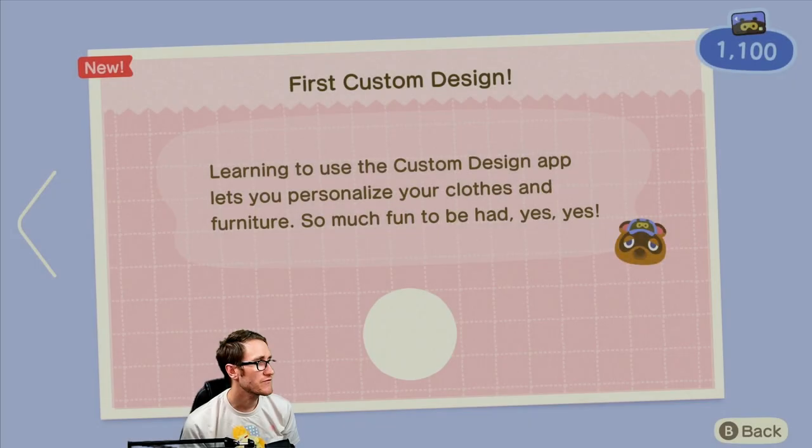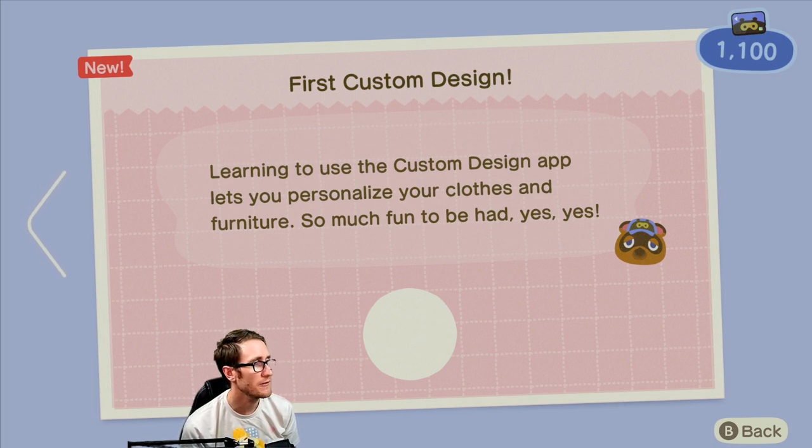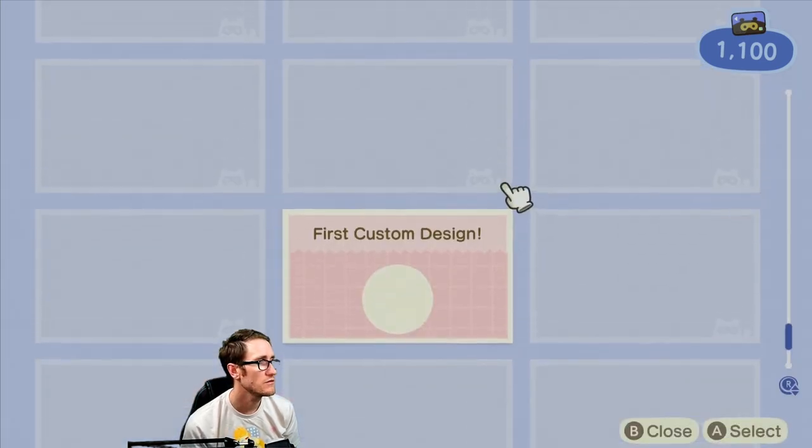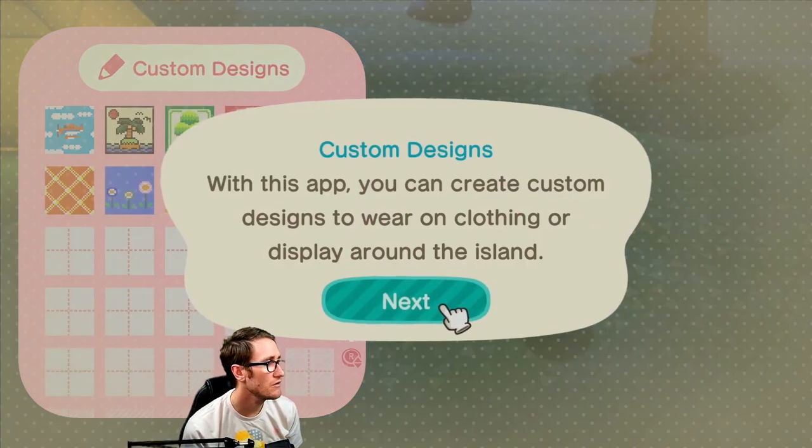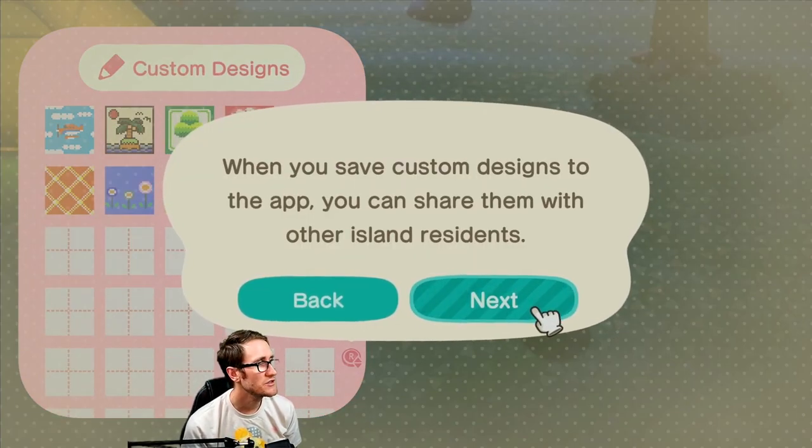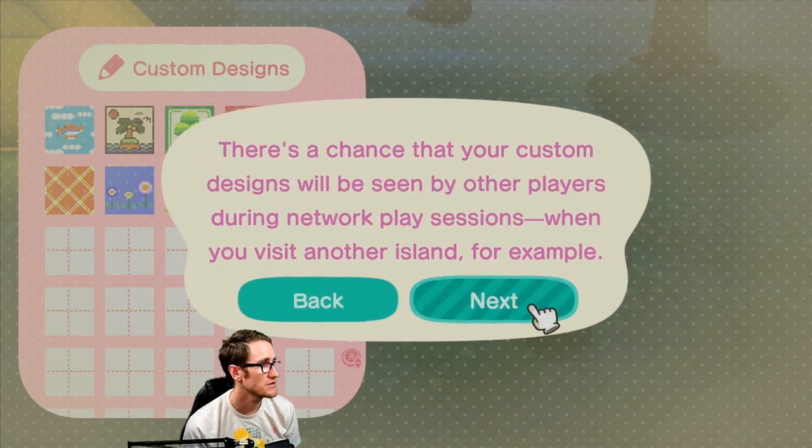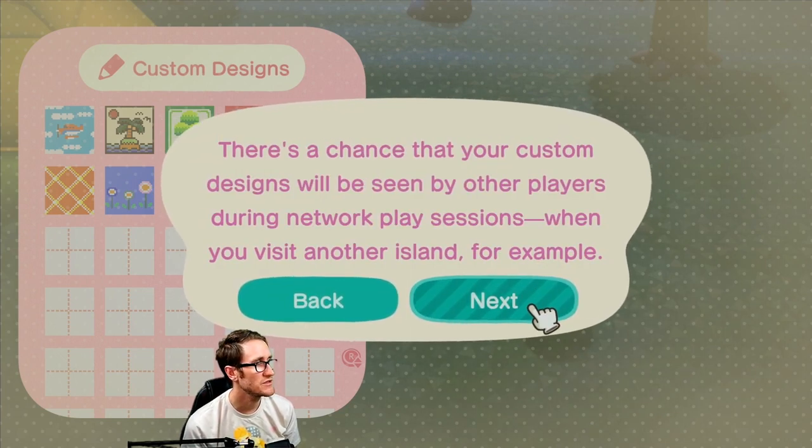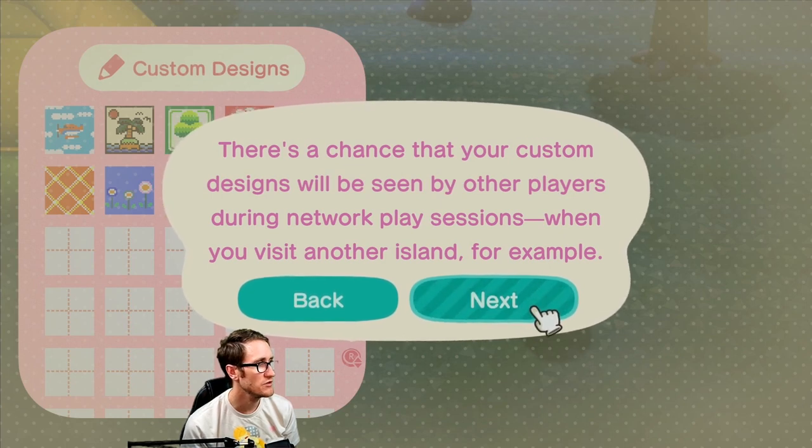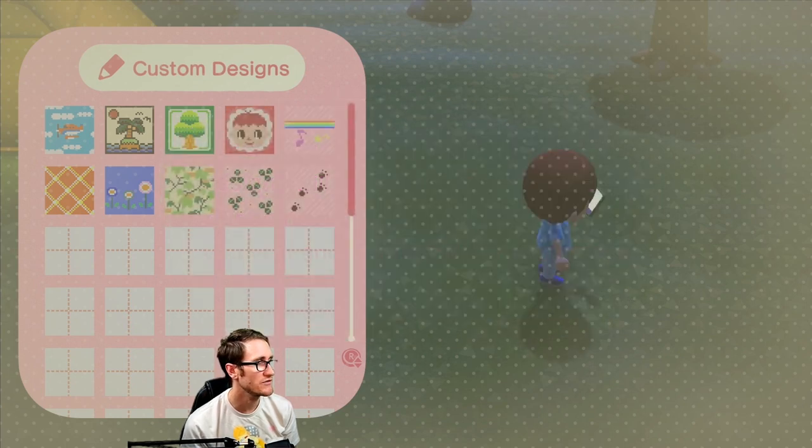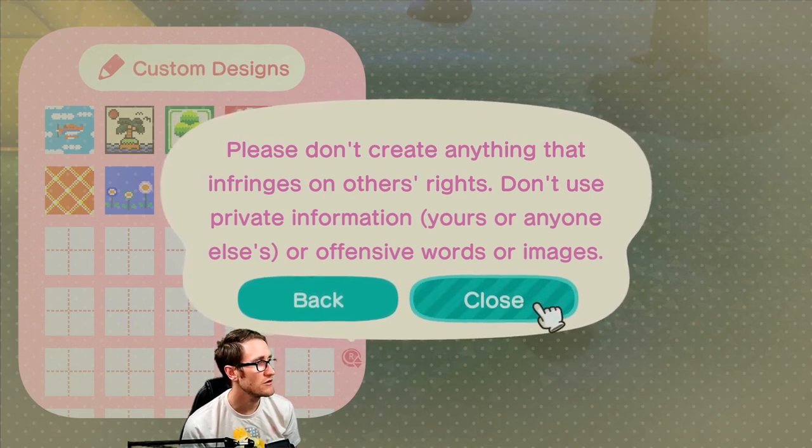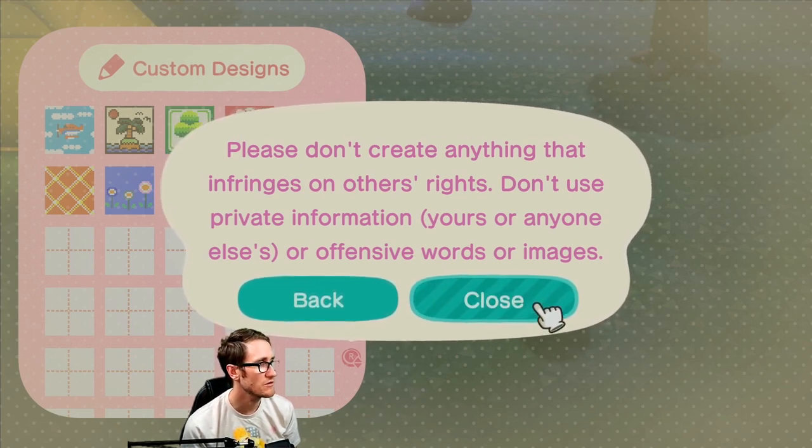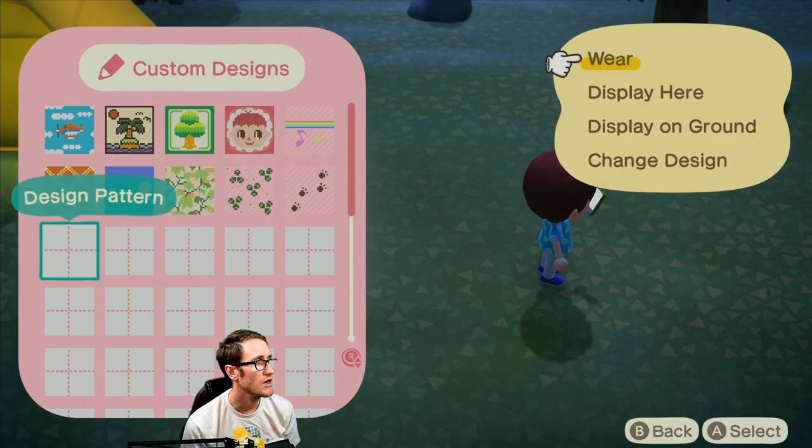Custom designs: when you save custom designs in the app you can share it with other island residents. There's a chance your custom designs will be seen by other players during network play session when you visit others islands, for example. Please don't create anything that infringes on others rights, don't use private information anyone else's or offensive words or images.